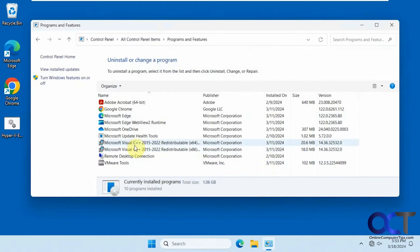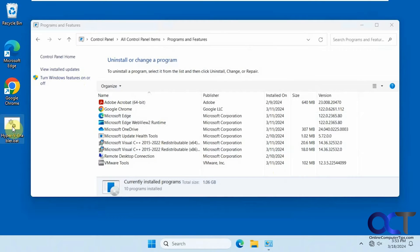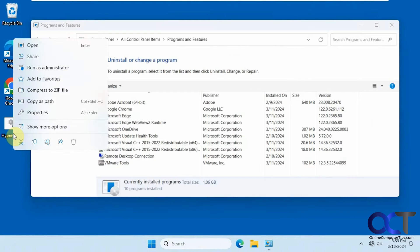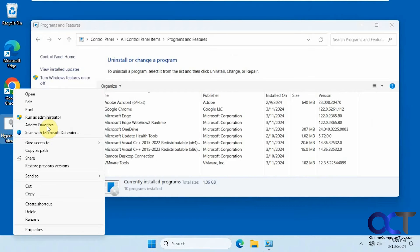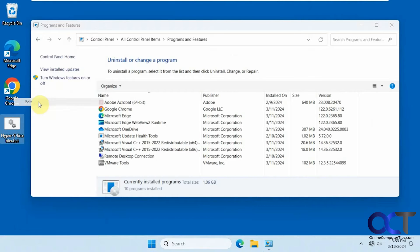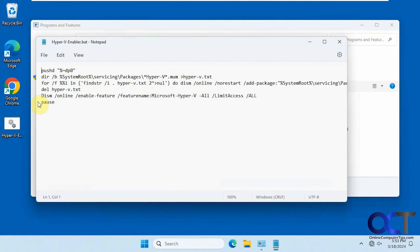So what we're going to do is run this Hyper-V enabled batch file. If you right-click it, show more options, and then go to Edit, you can see what it does before you run it.